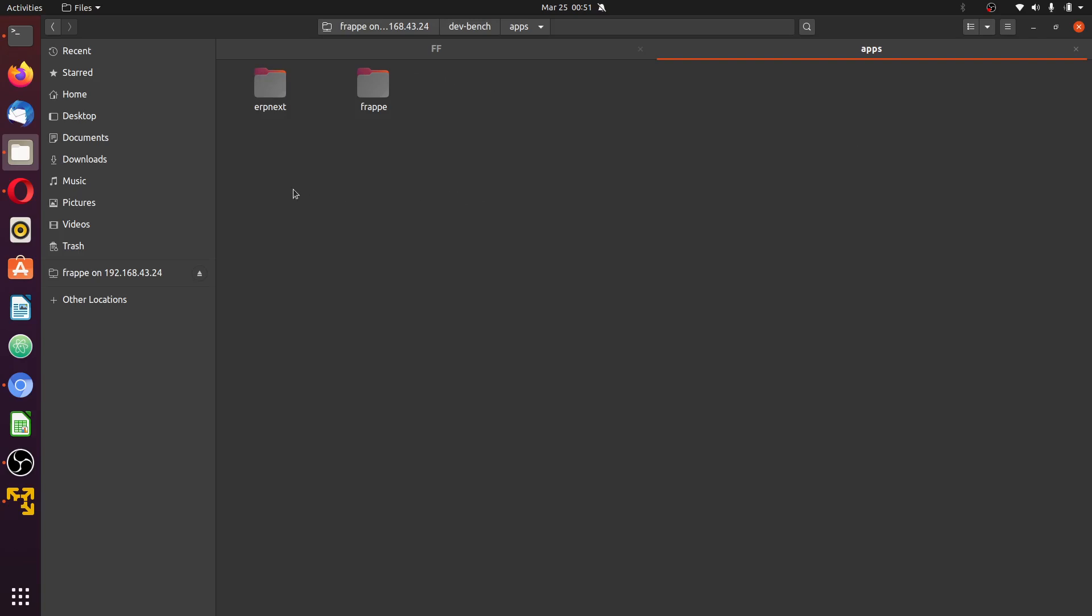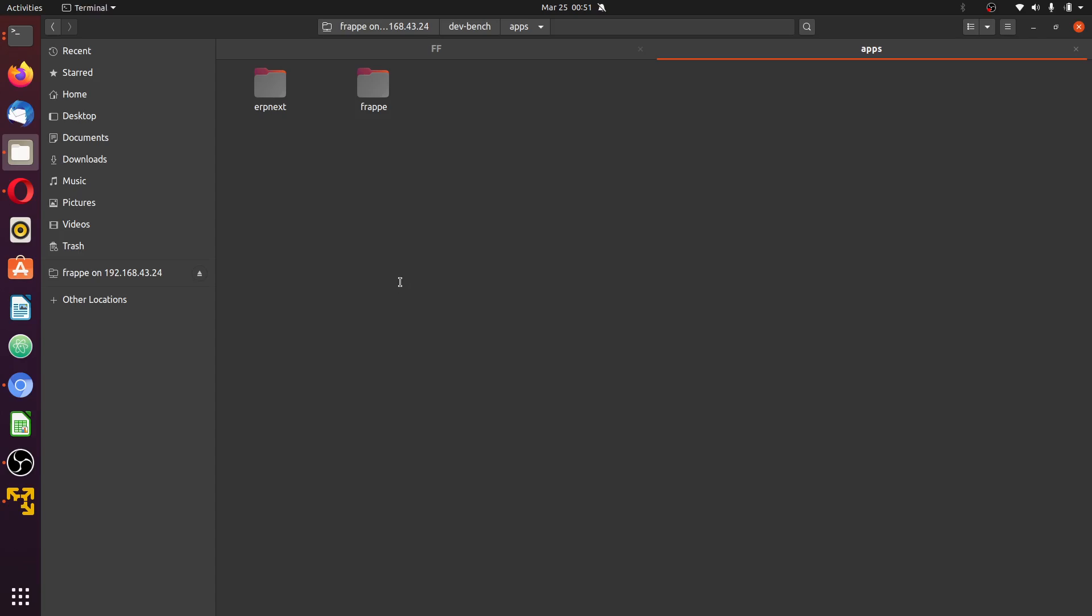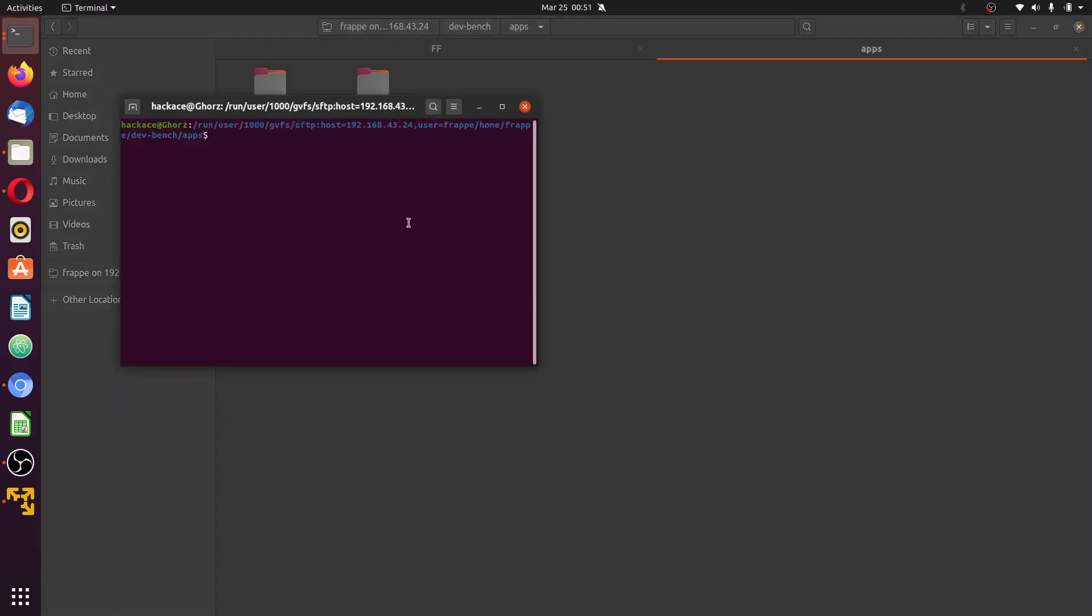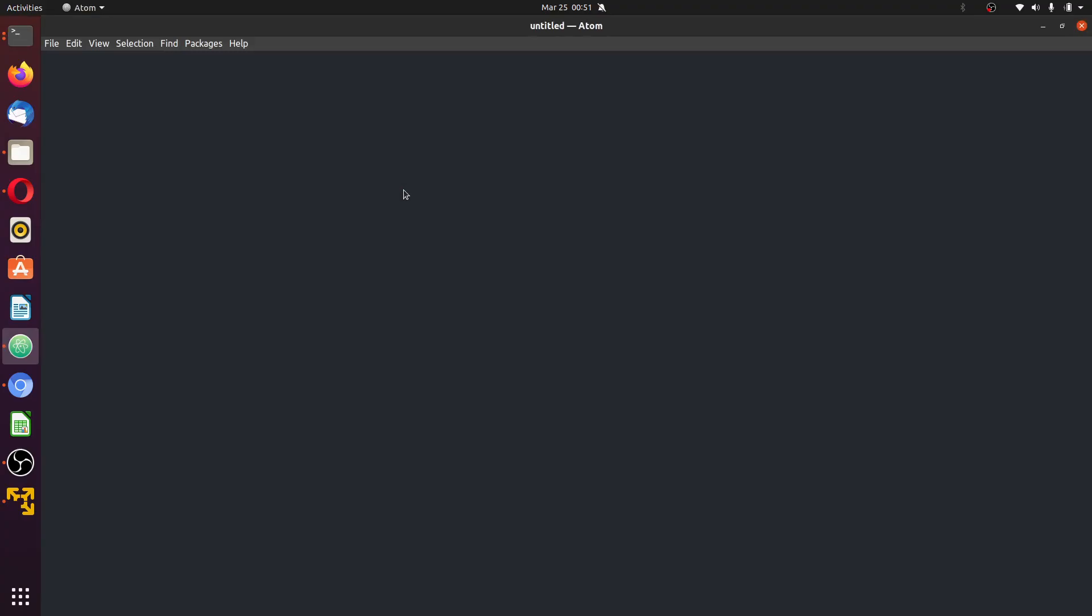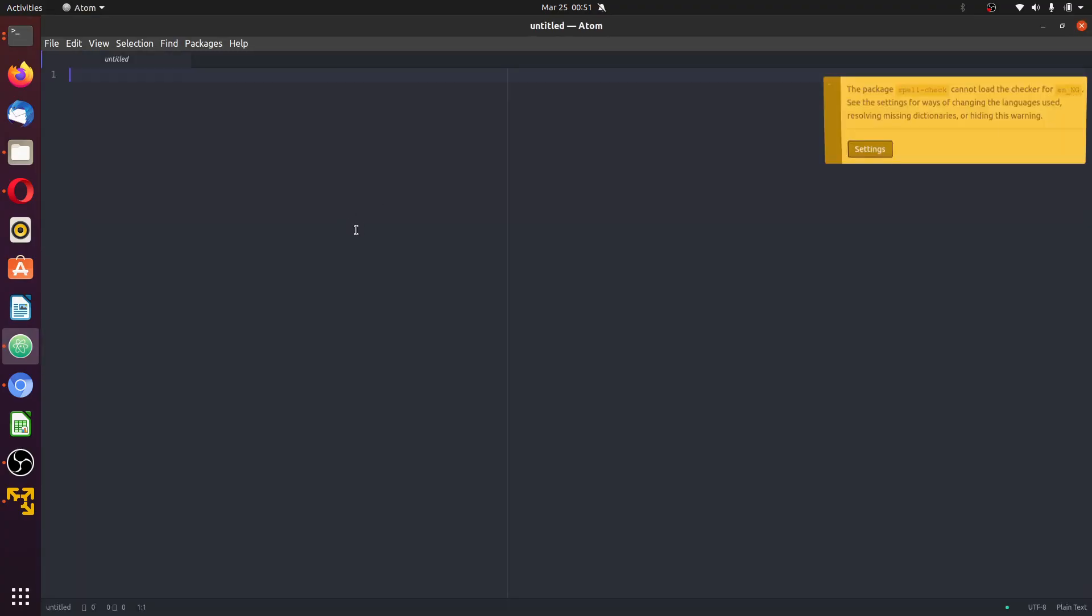What you should do is right-click here, use the last option 'open a local terminal'. Here, type in 'atom dot' and enter. This will launch Atom. Beautiful, this is Atom launched.